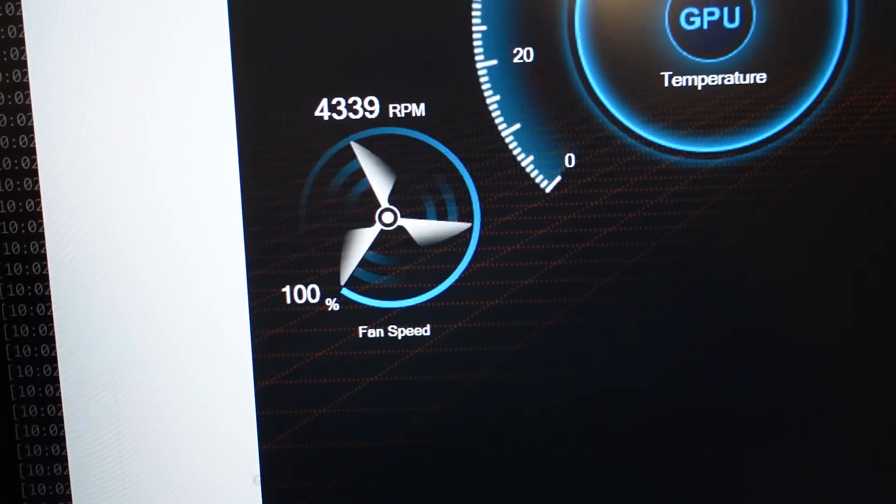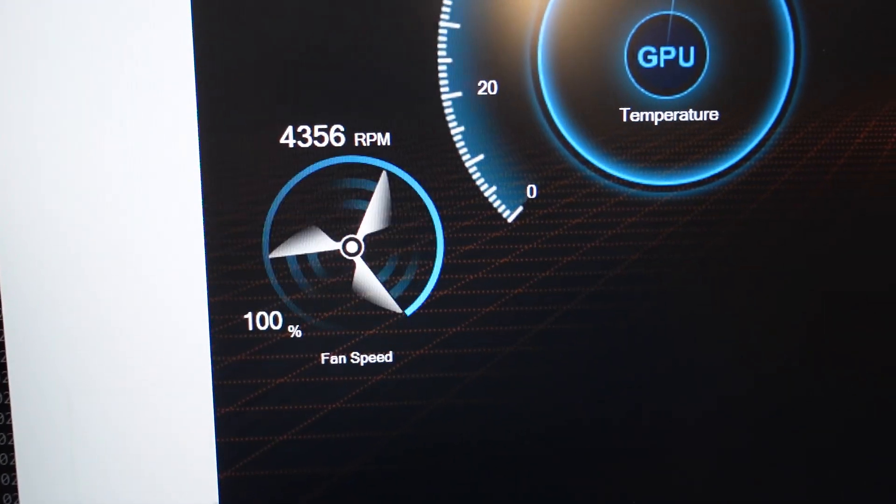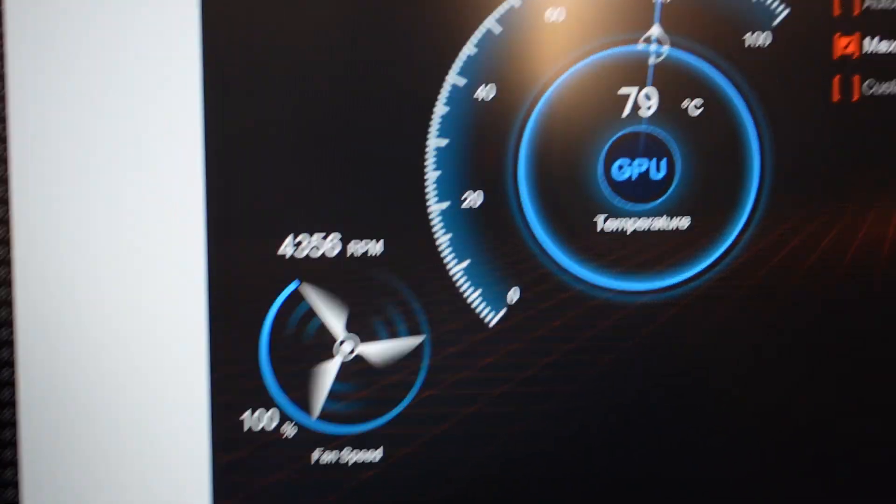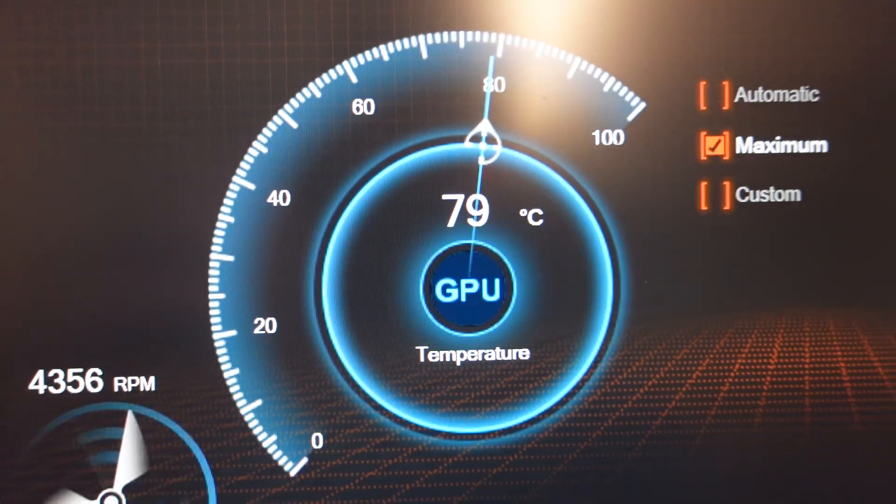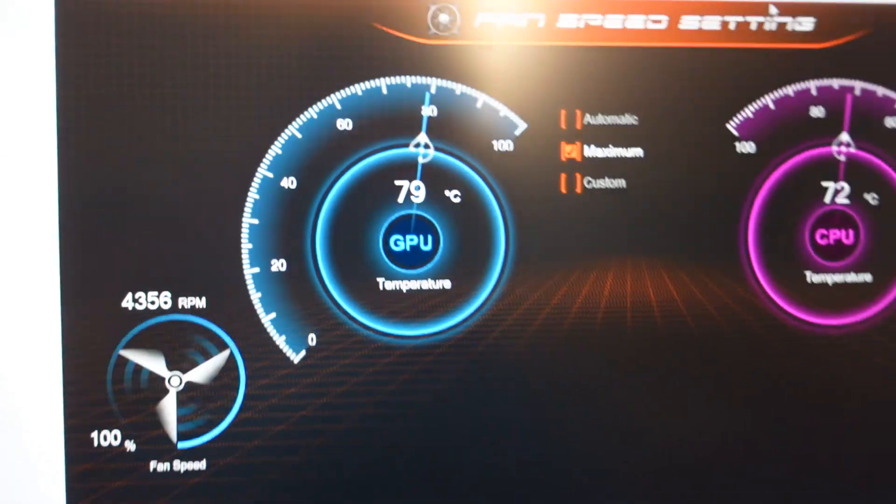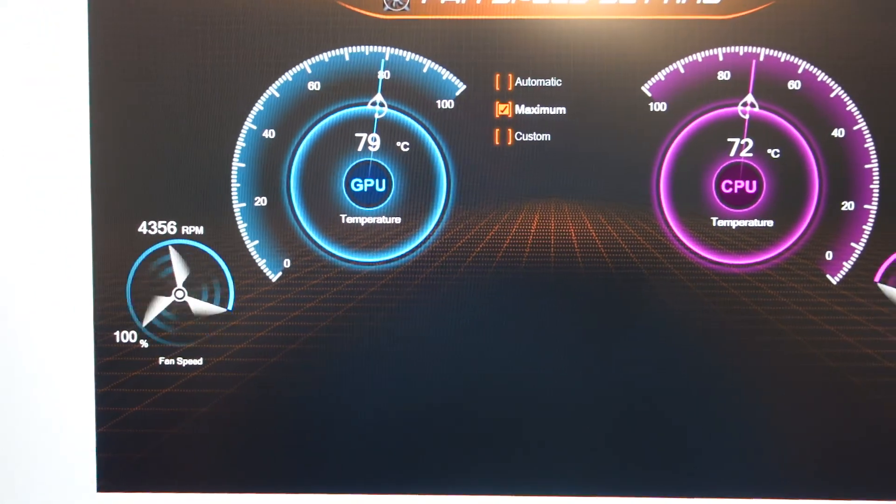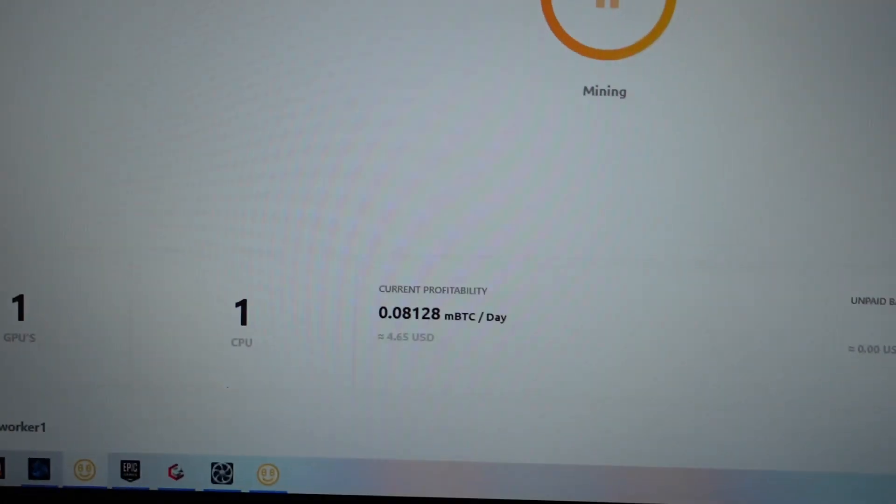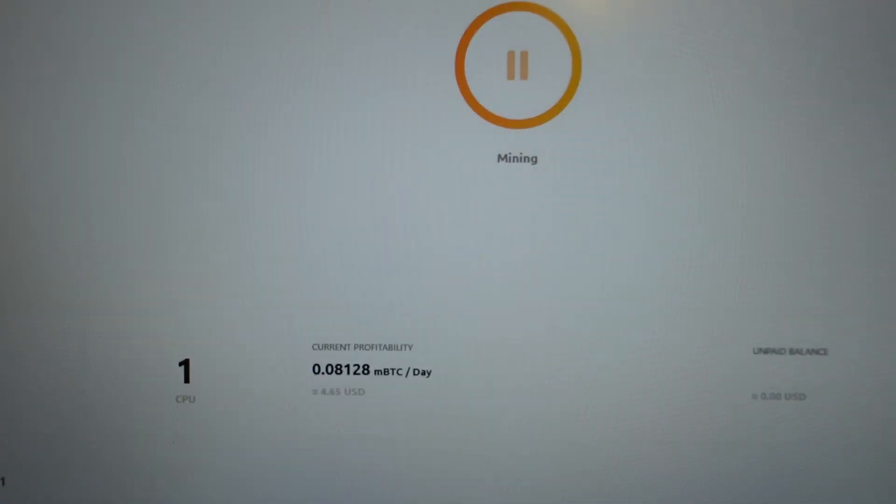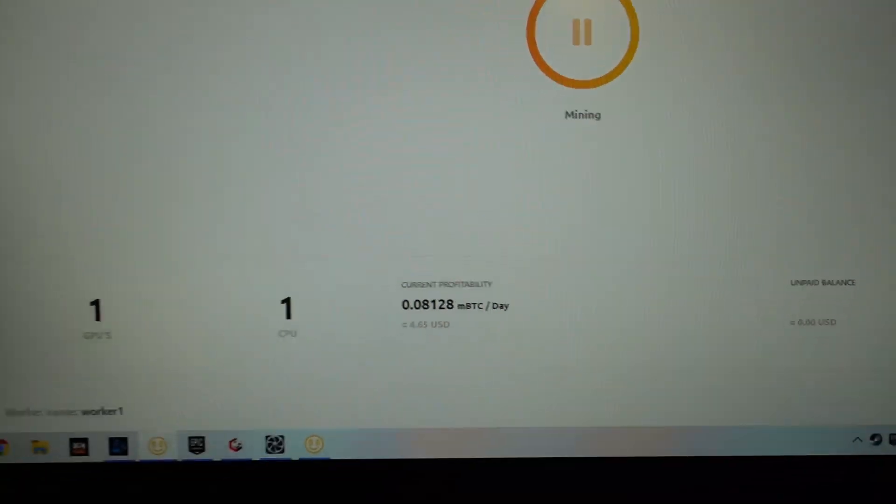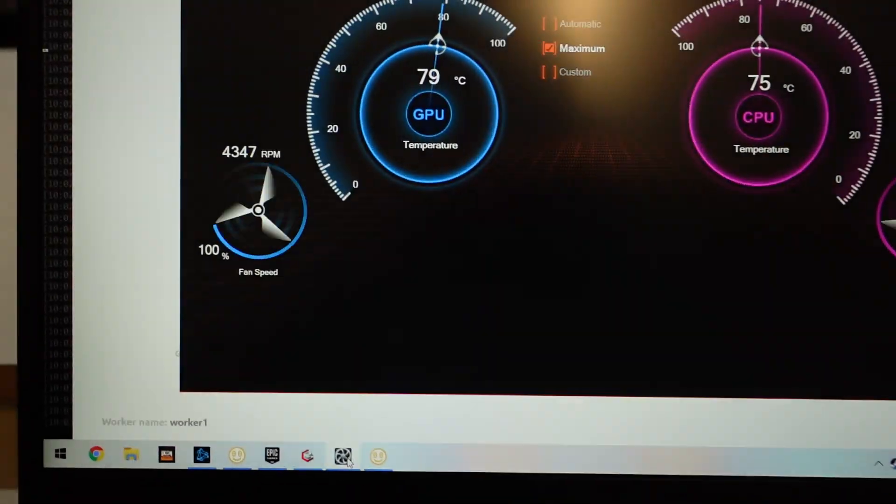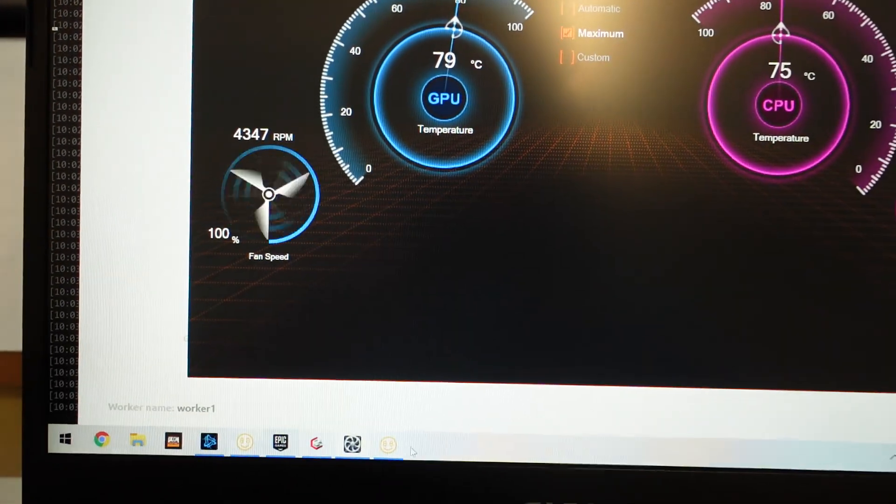As you can see, the GPU fan's running at close to 4,400 RPM at 79 degrees. We're pulling 105 watts on the graphics card, or according to NiceHash and excavator we are.